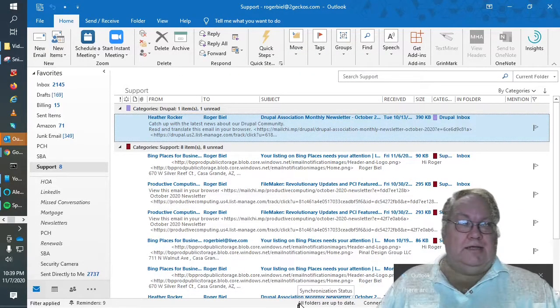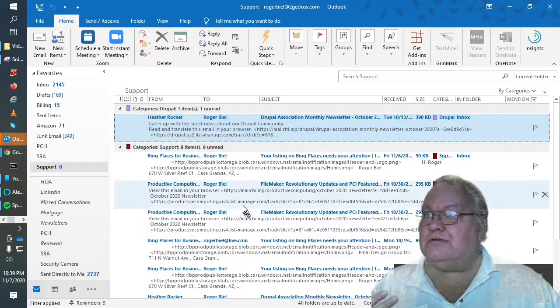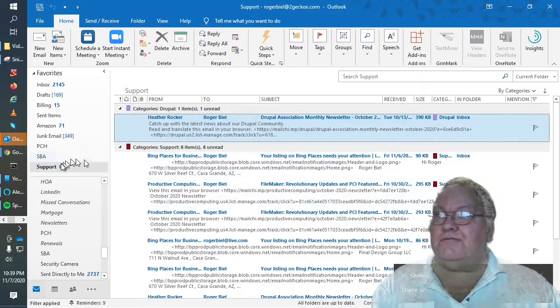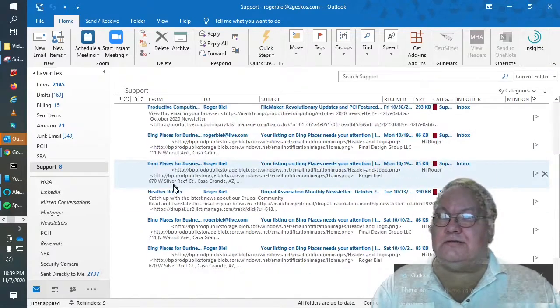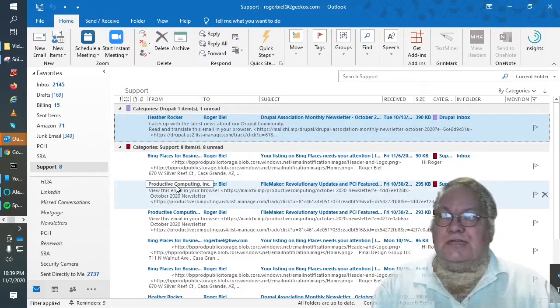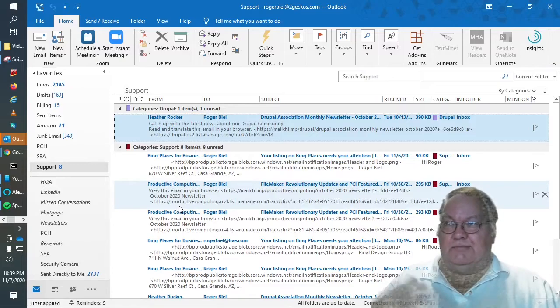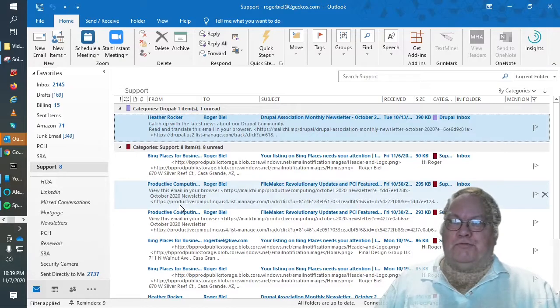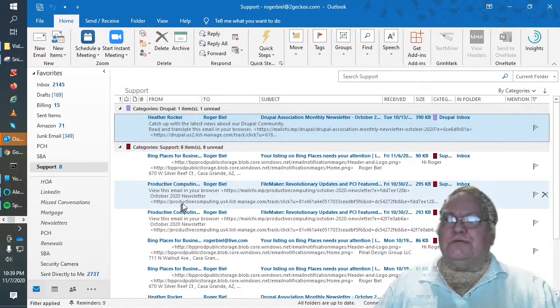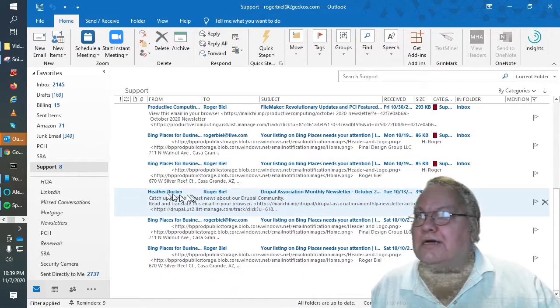So and what that did is it moved all of the email from anybody in my support group into this mailbox.